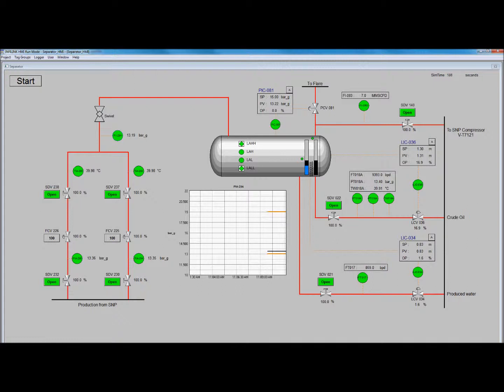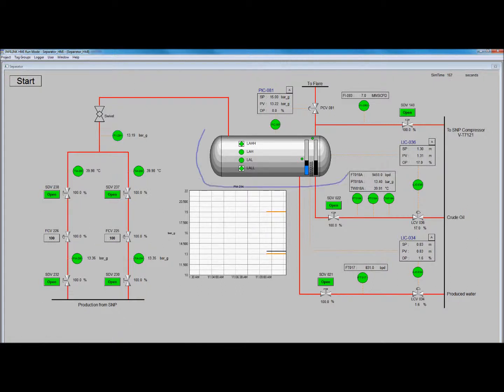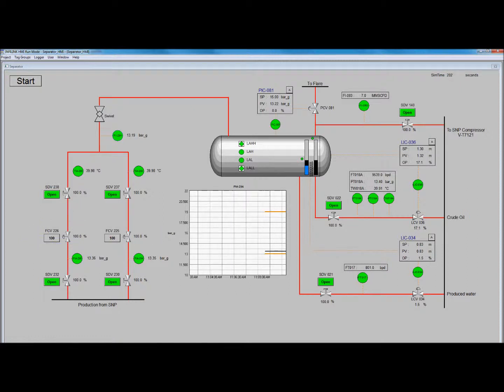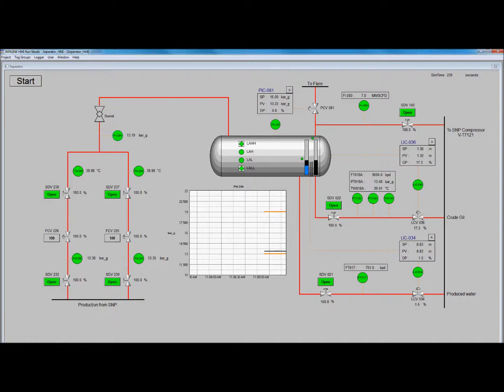and the inlet separator. For this run, we will not be changing the opening percentage of the slug control valves shown here. They will remain at 100% open so that we may observe the maximum impact of the severe slugging event.